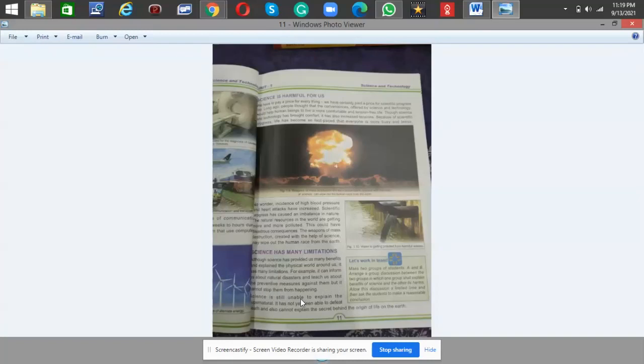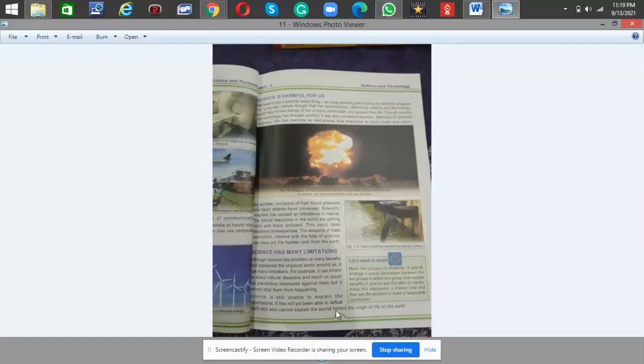Science is still unable to explain the supernatural. It has not yet been able to defeat death and also cannot explain the secret behind the origin of life on the earth. Look at the pictures also for further descriptions. Thank you.